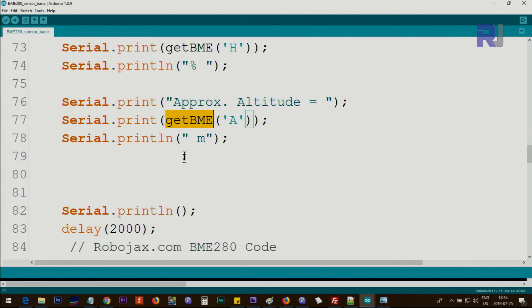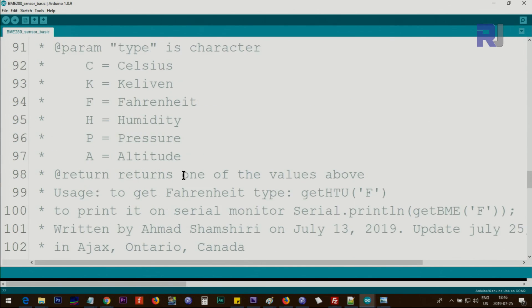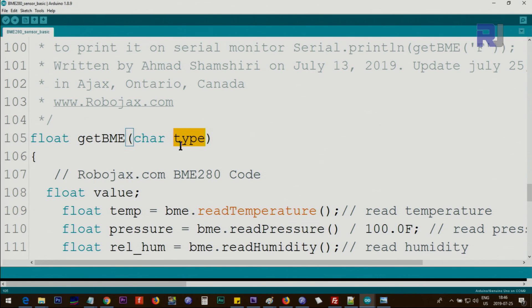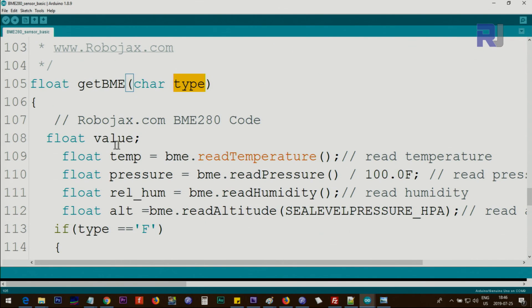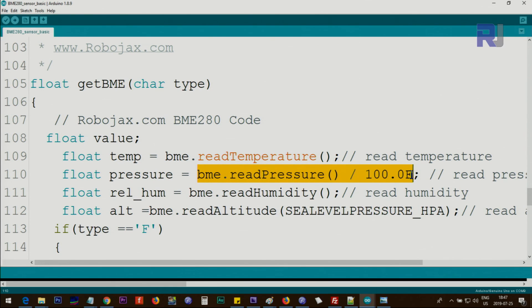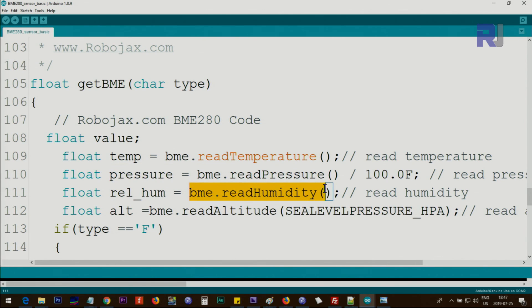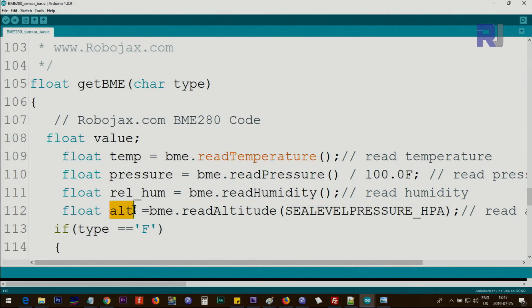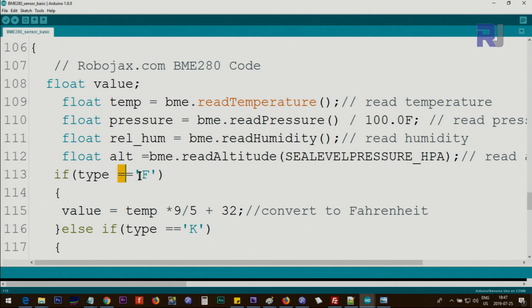Now to explain this function—it's called getBME, and we pass a character. If you pass 'K' for Kelvin or 'C' for Celsius, it will come here and be called 'type'. We create a new float variable called 'value', and we read all four parameters here. bme.readTemperature—which was printing before—now we store it in a variable called temp. We do pressure the same way from the previous code, store it in a variable called pressure. Humidity, we store it in a variable called relativeHumidity. And bme.readAltitude—this is the approximate altitude—we store it in alt.